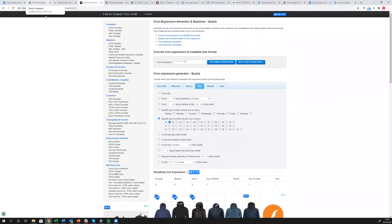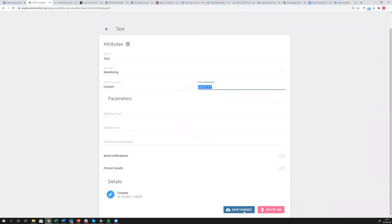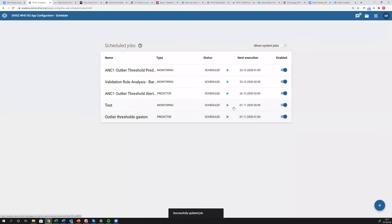After pasting the cron expression and clicking save changes, you can see when the next execution will run — for example, November 1st at midnight. That's how you use cron expressions in the scheduler.